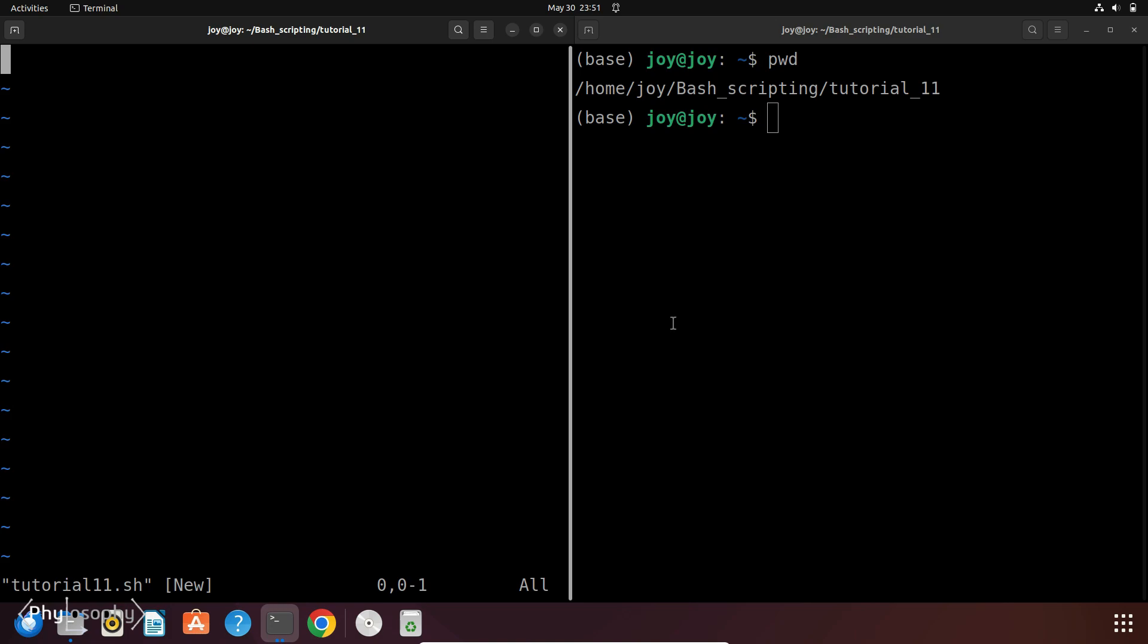In today's episode, we will explore the Select Loop in Bash Scripting. If you are looking to create interactive scripts that prompt users with a list of options, then this video is for you.